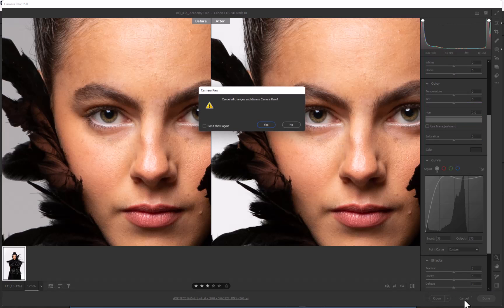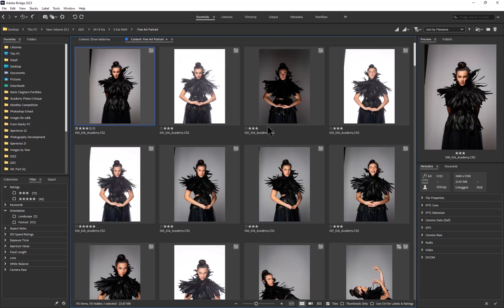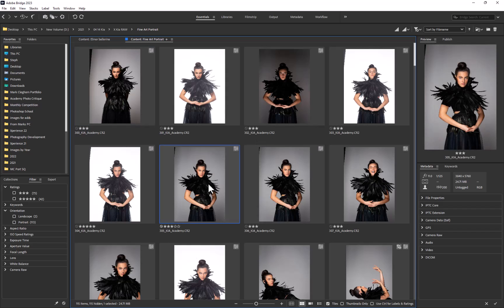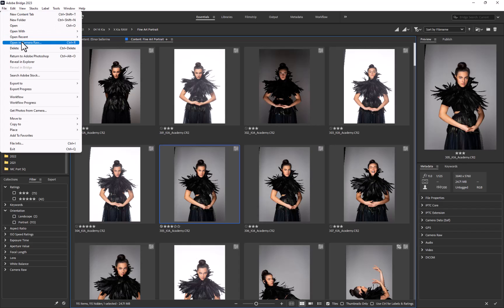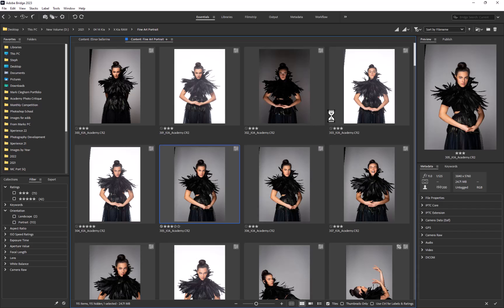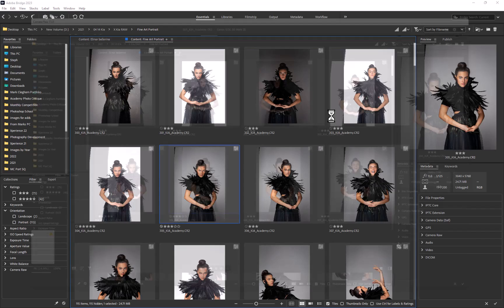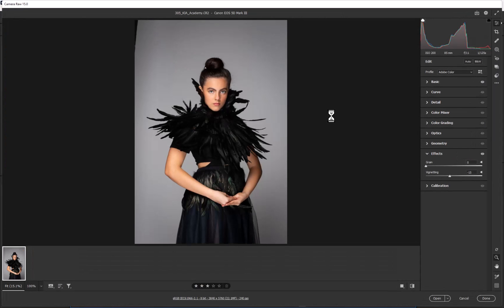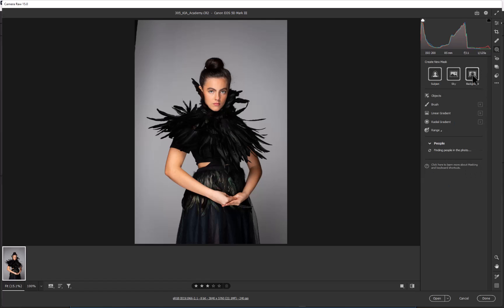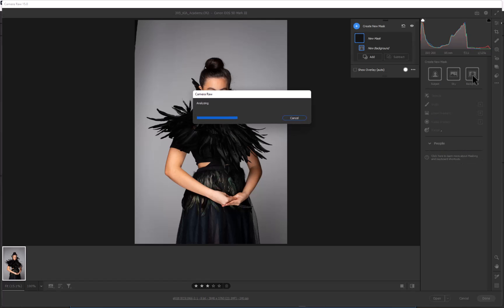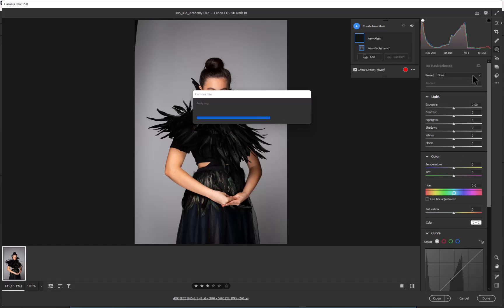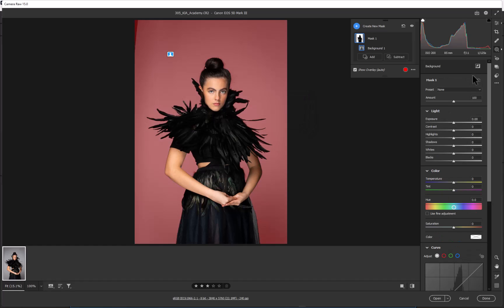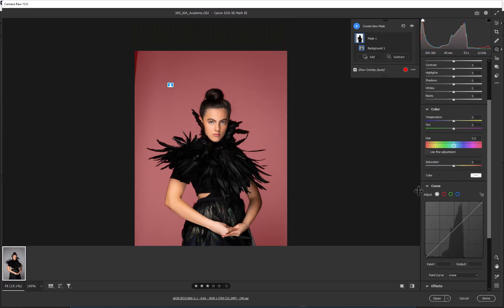Let me quickly repeat that because I went straight into it. We'll choose another image and go up to File, Open in Camera Raw. We want to click on the masking option and then select background. As soon as we select the background, it's going to select the background and we can see the red showing what is going to be burnt out.